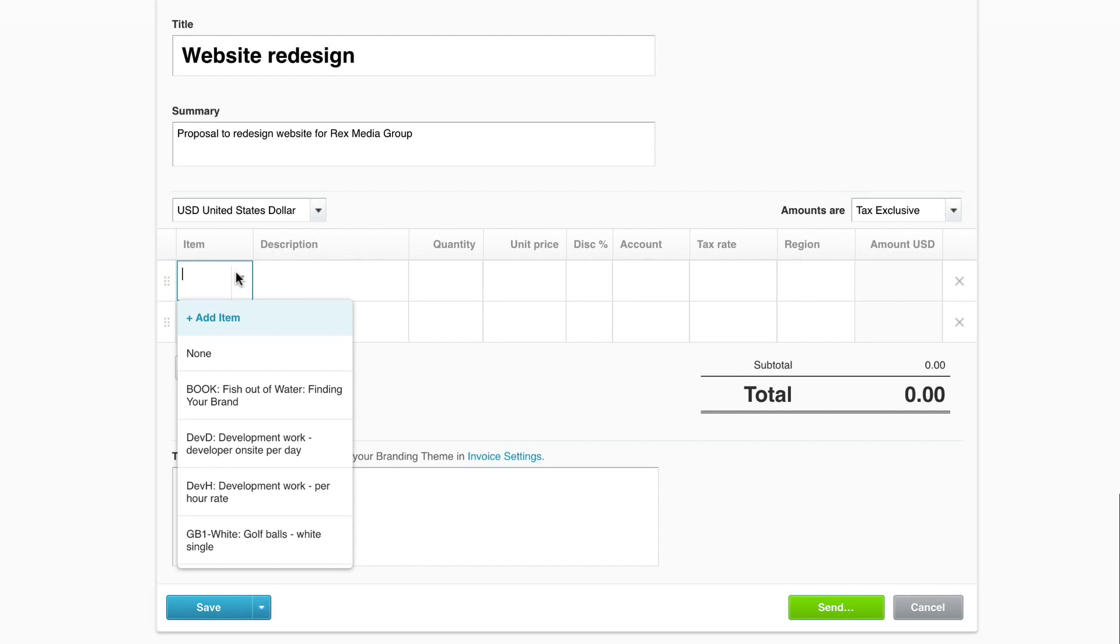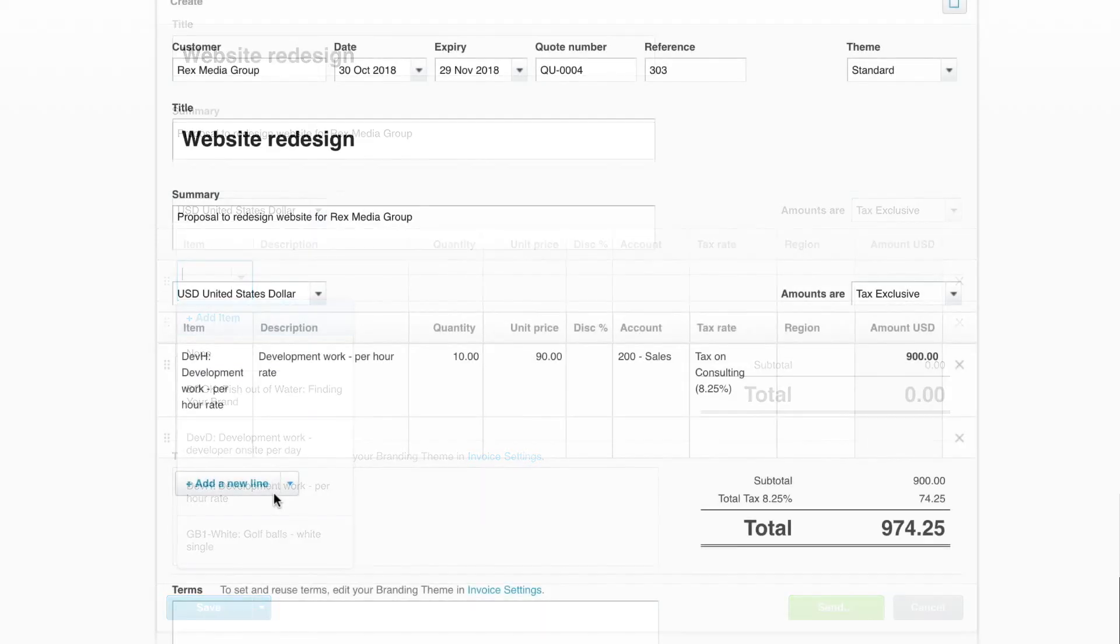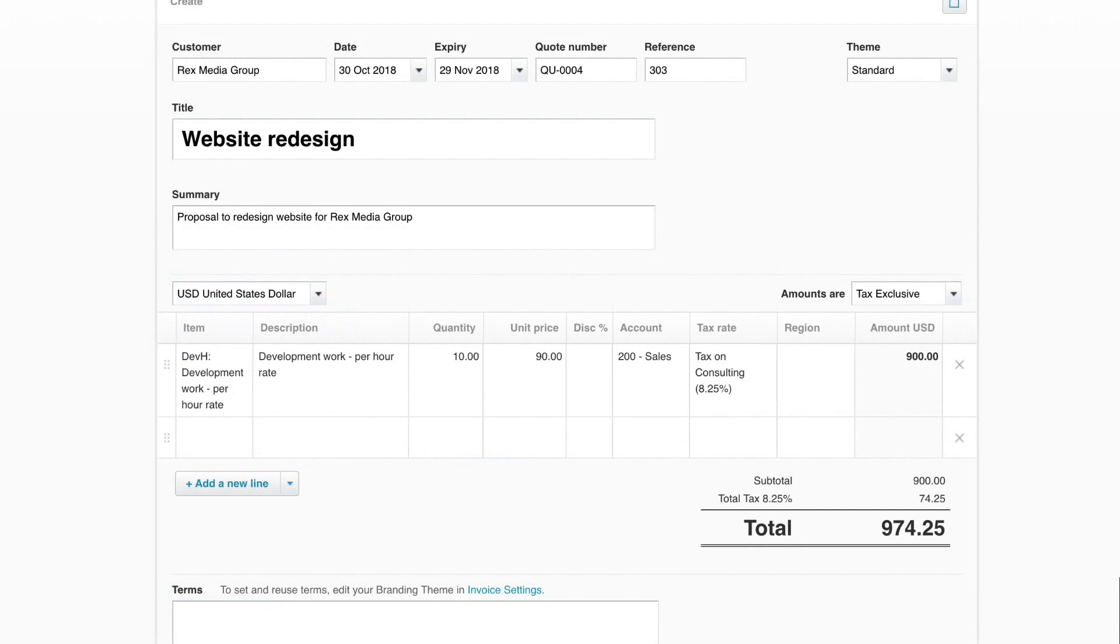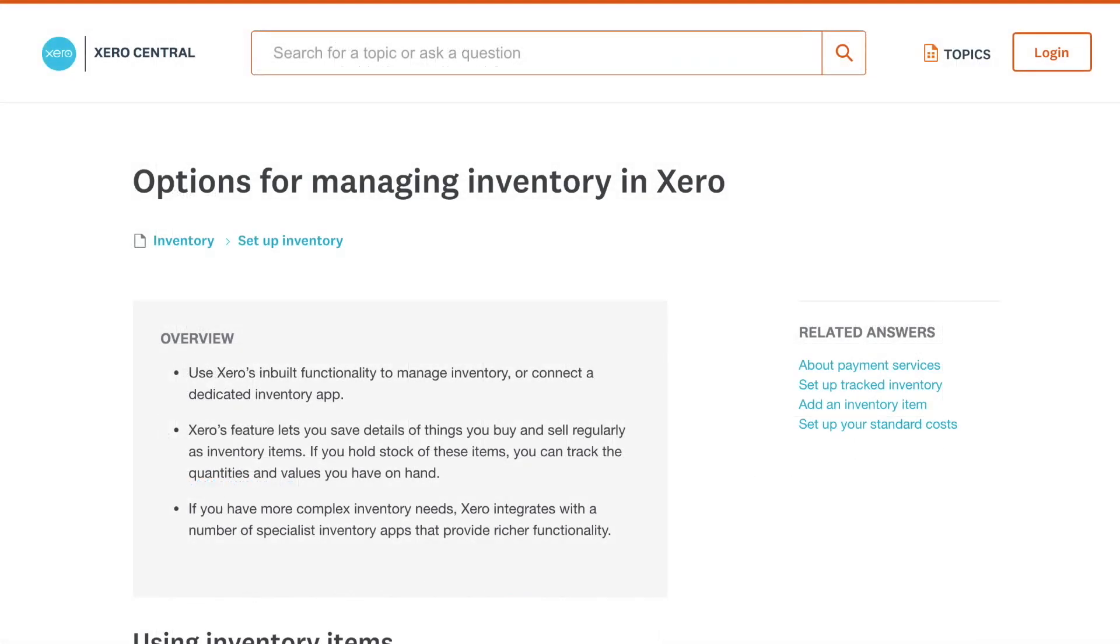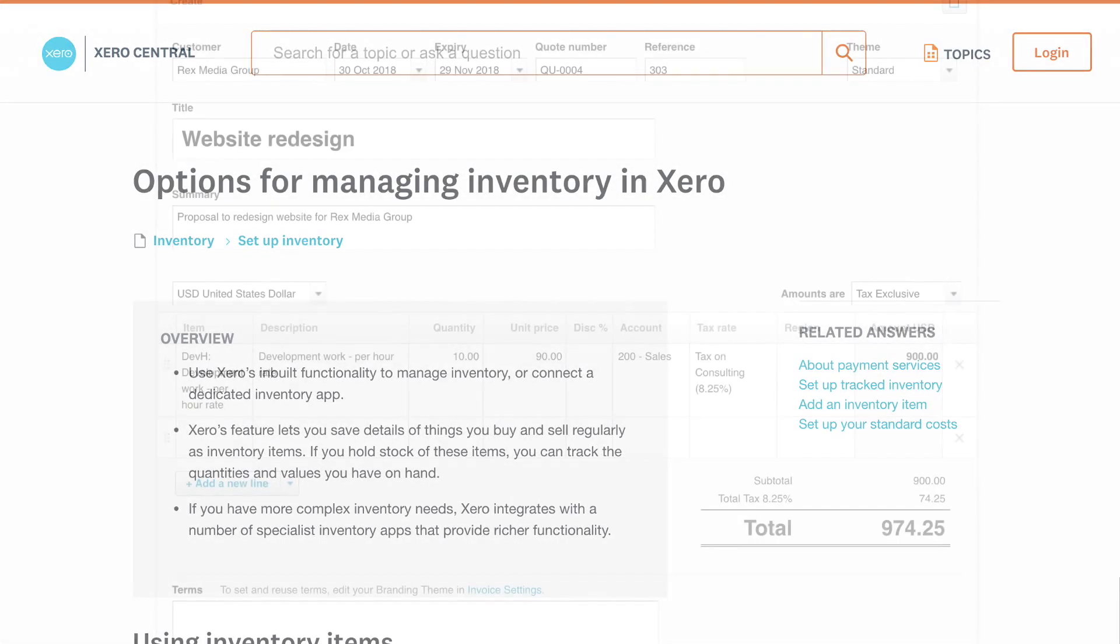You can quickly add them to your quotes, invoices, and other transactions. For help with setting up your products and services, reach out to an advisor or go to Xero Central and search Inventory in Xero.